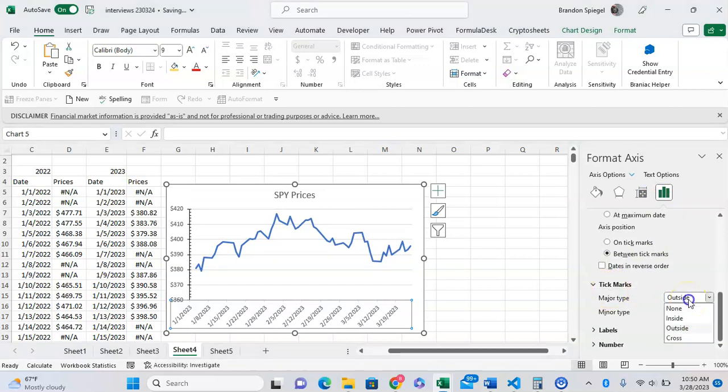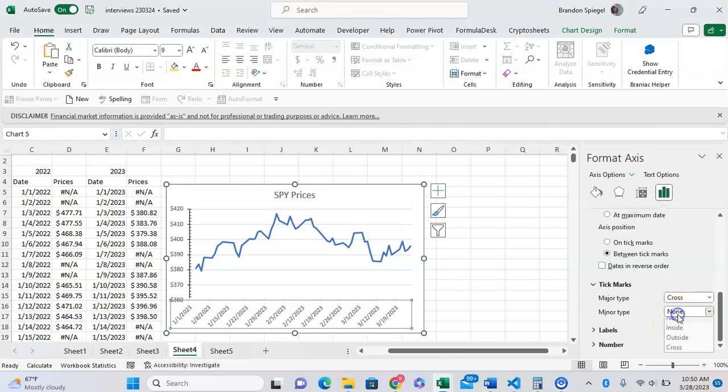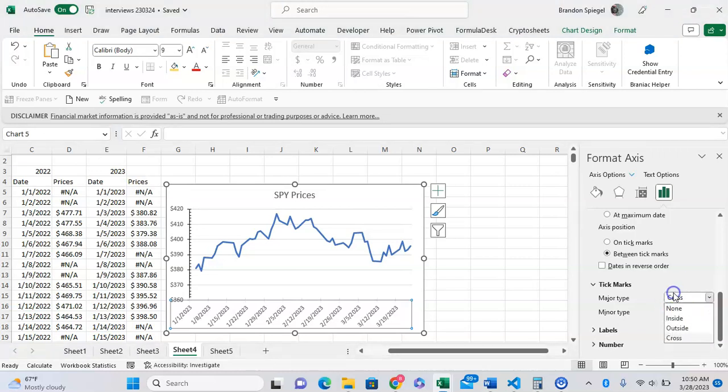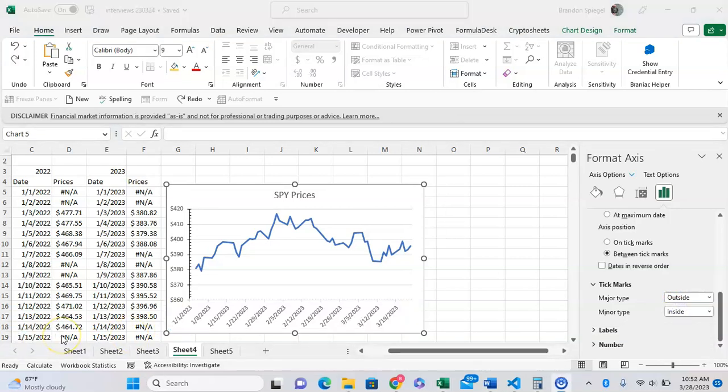It defaults to having them outside. We can change it to inside or cross, and you can do the same thing for the minor type. I'll keep outside for the major type and inside for the minor type. Now, as you can see...